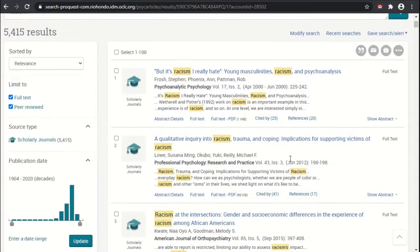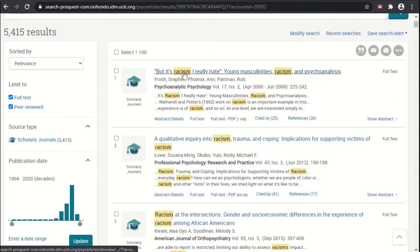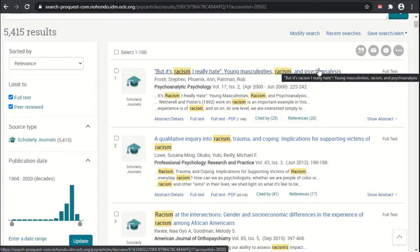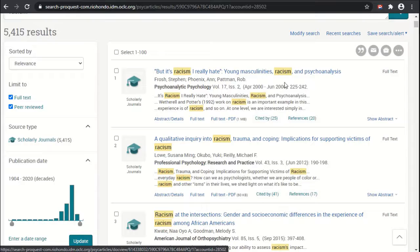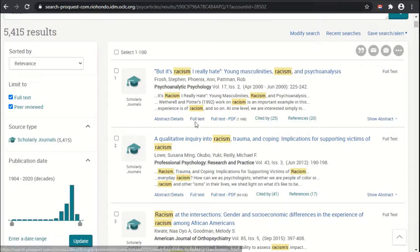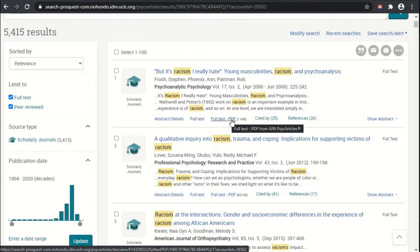Looking at the actual result list, we can see the title and click on that to go to the actual article itself. You can also click on abstract details. We can see that there is full text available, so we can actually read the article. There's also full text PDF as well, which means the layout and formatting will look exactly like the print version — which is very helpful when there are charts and graphs involved.